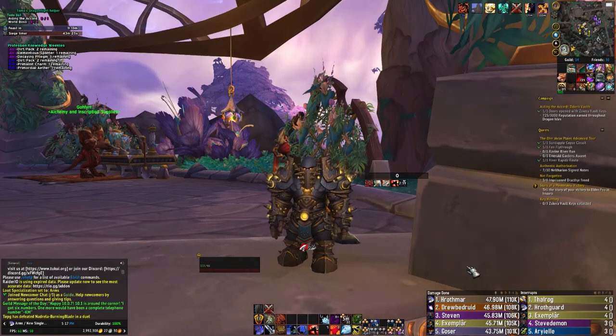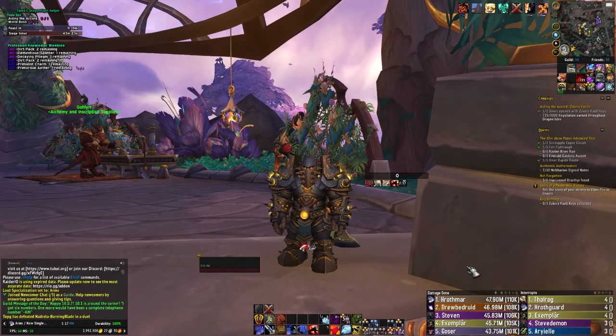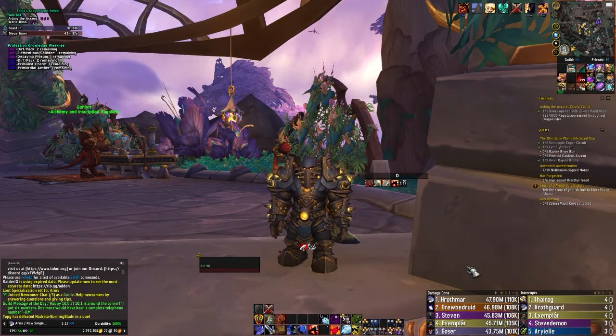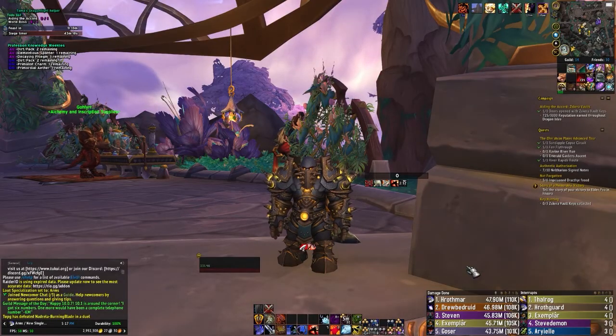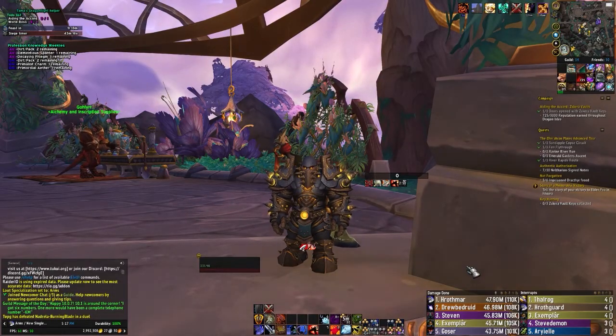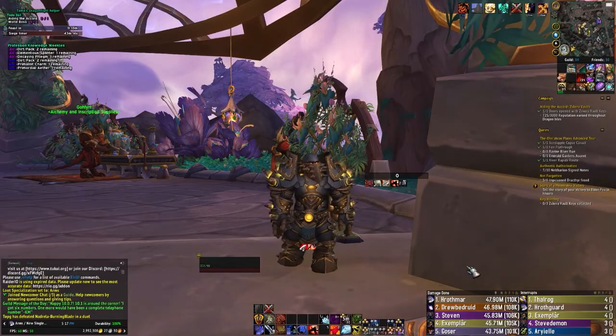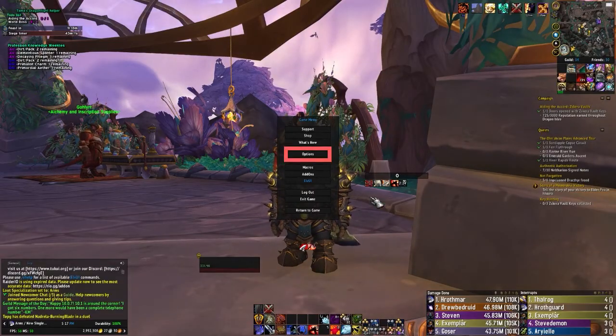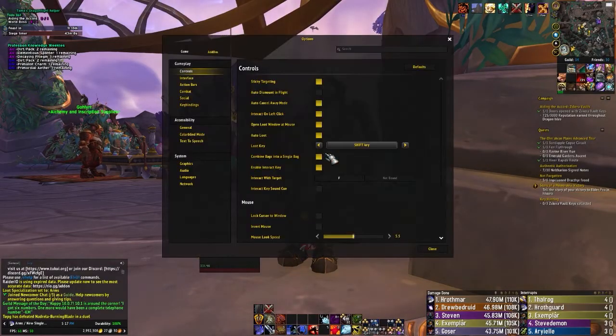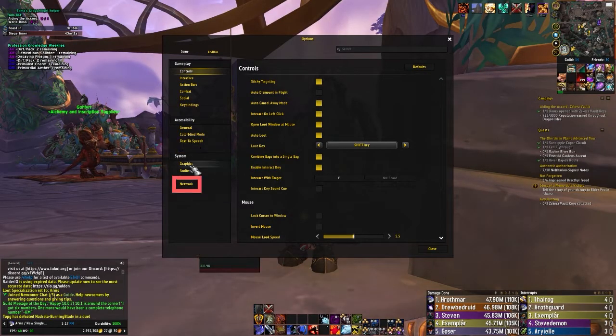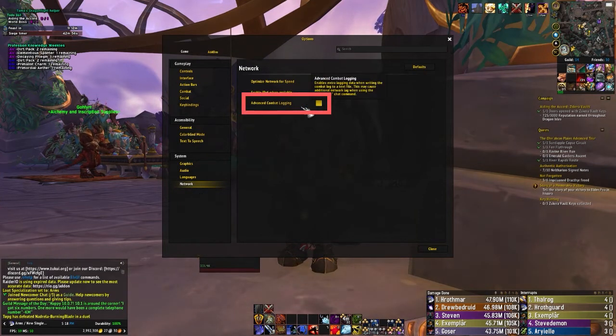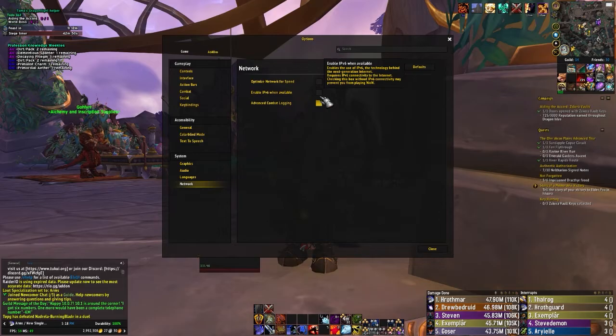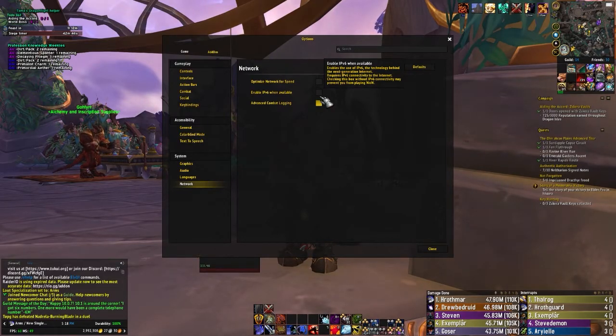To get started, there are a few steps that we need to ensure are completed before we can begin logging. First, we'll need to log into World of Warcraft itself, and we'll alter one of our game settings to allow the logs to work properly. To do this, hit Escape to bring up the Options menu, then go to Options, next find the Systems section on the left-hand side, and finally Network. Once here, we'll need to ensure that the Advanced Combat Logging section is set to Enabled. Logs will not work without this setting, so it's very important to ensure that this box is checked.